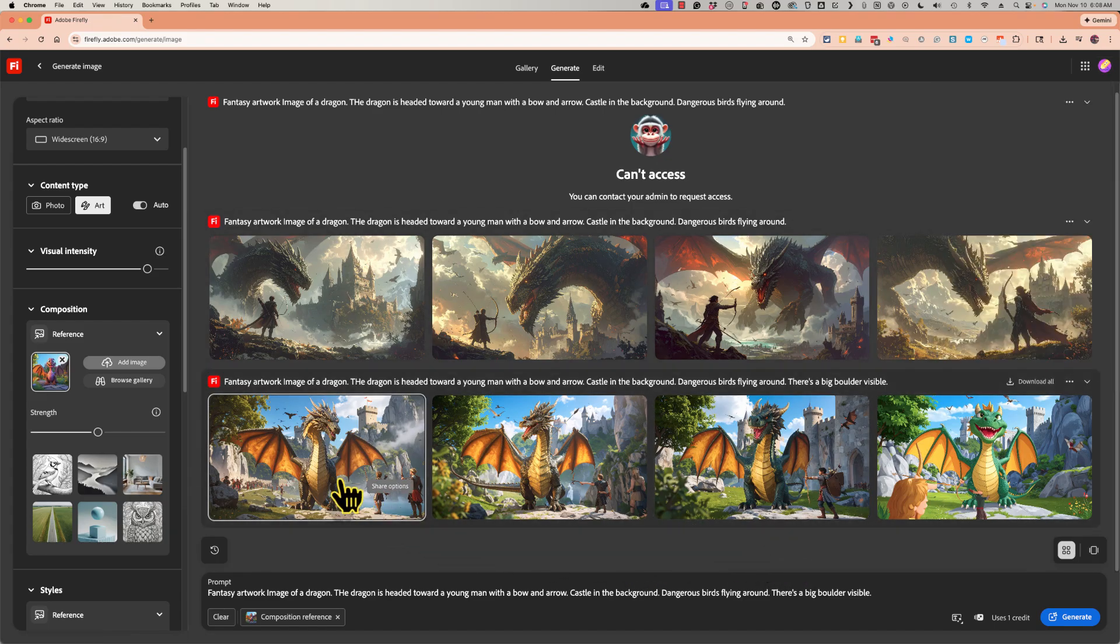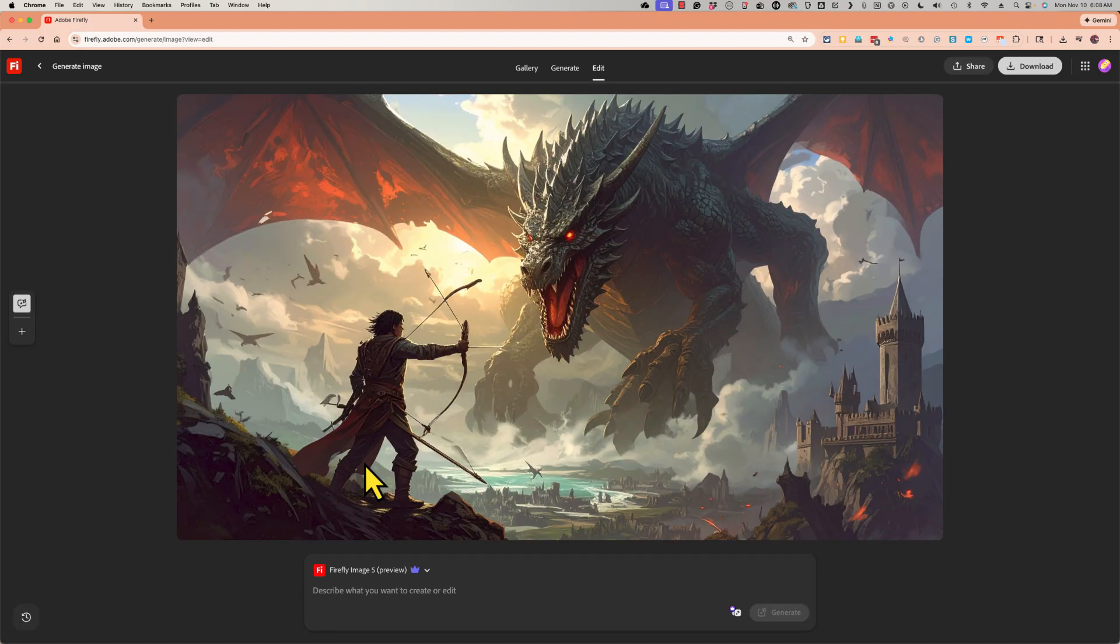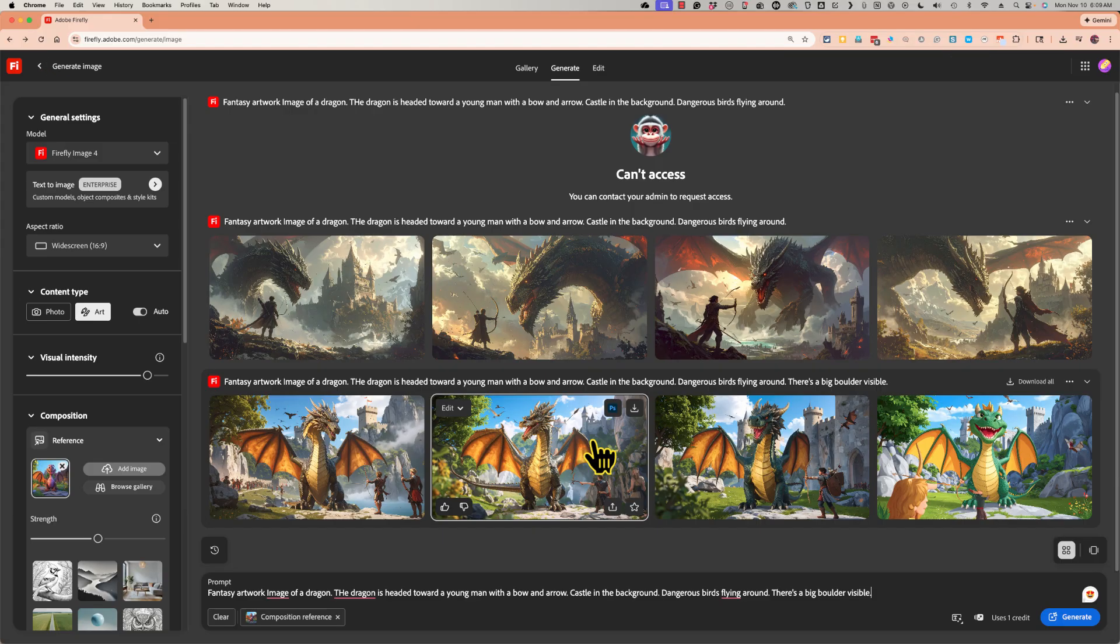Okay, let's look at the results. Firefly is still giving me the dragon, as well as the young man, the bow, the castle, but the dragon is now composed kind of similarly to the reference image.